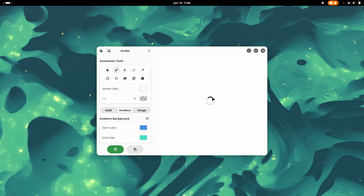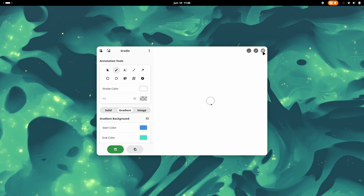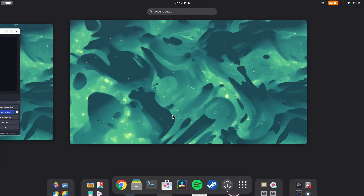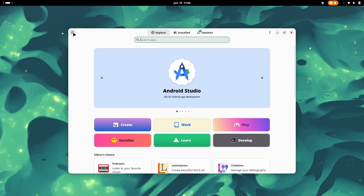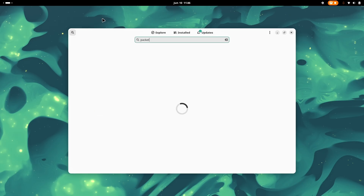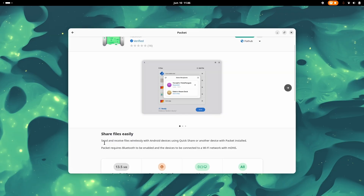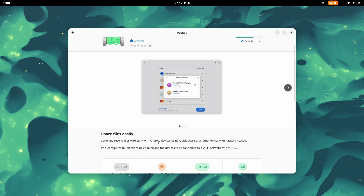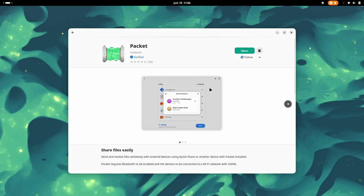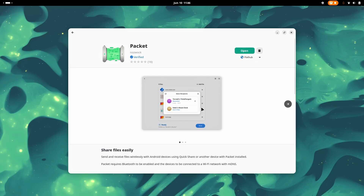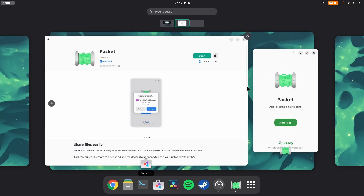Any screenshot you take will automatically appear in Gradia, because it is directly accessing your screenshot library. Now the next tool we have is — let me just show you right here. Its name is Packet. You might wonder what Packet is.